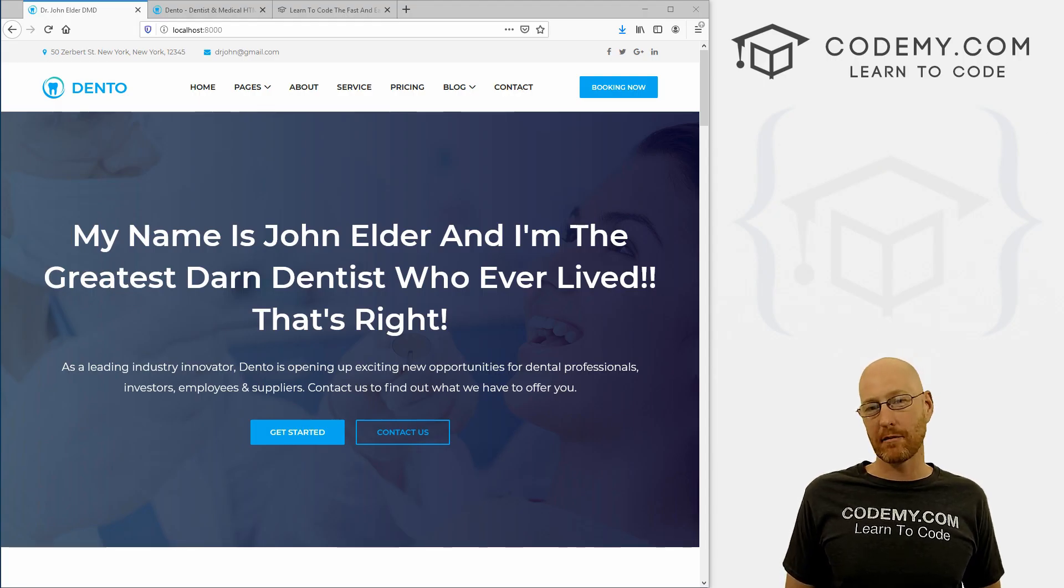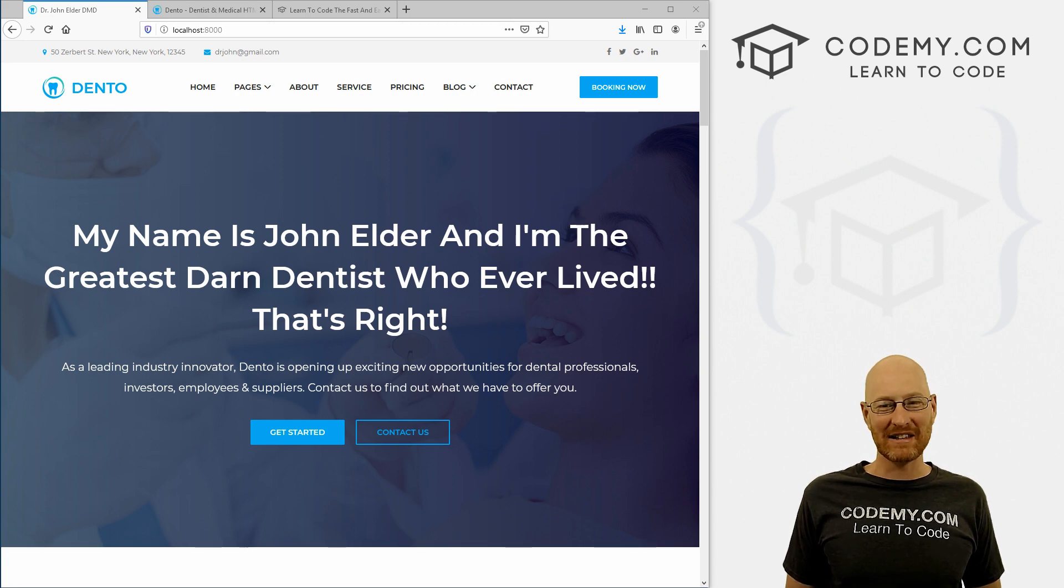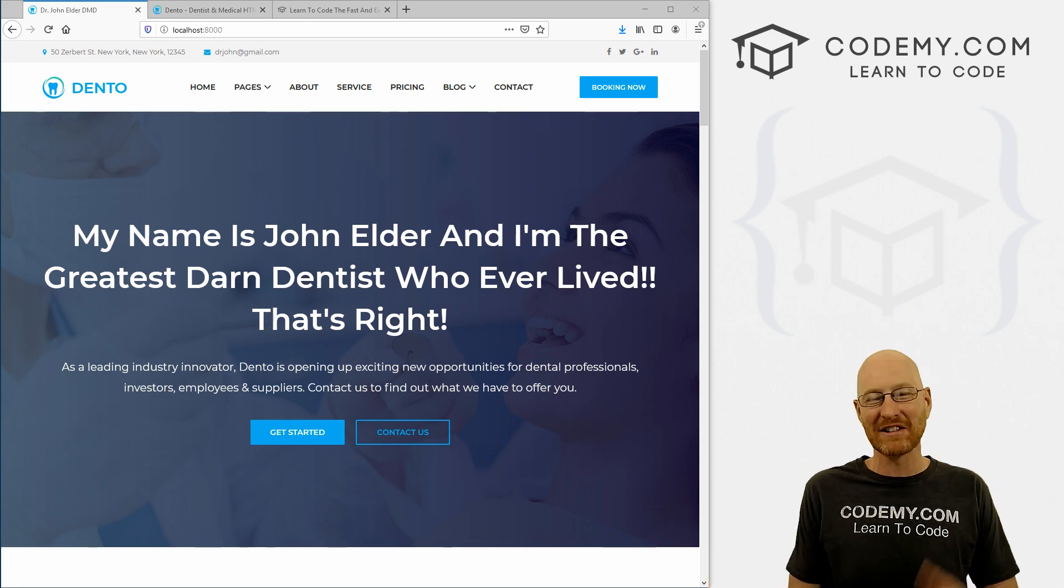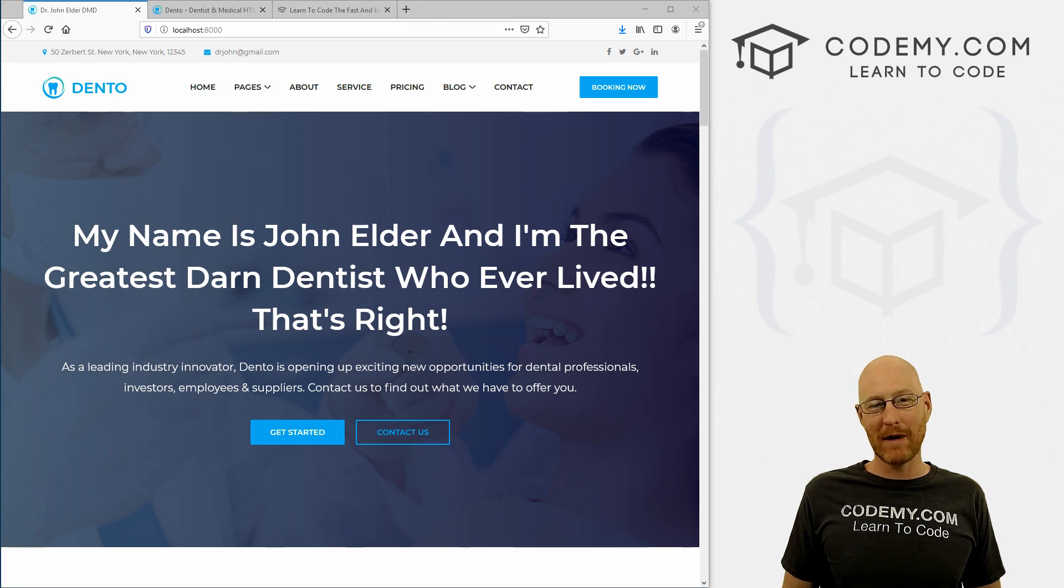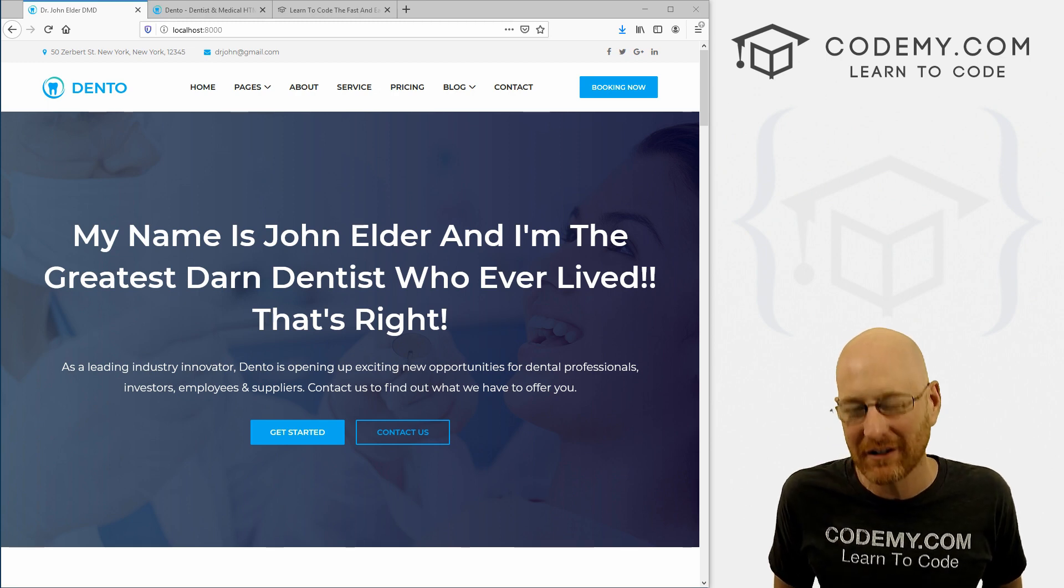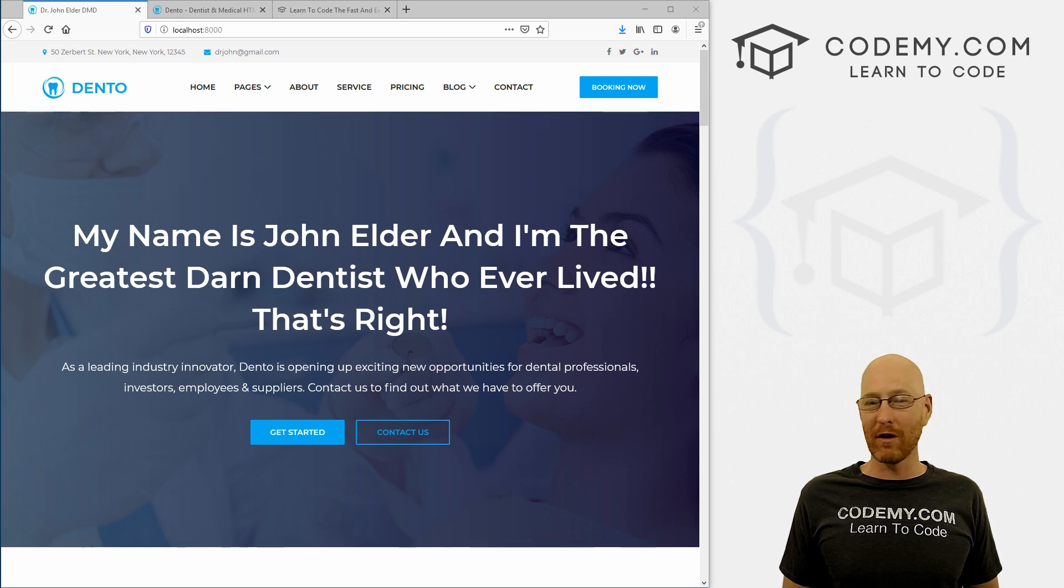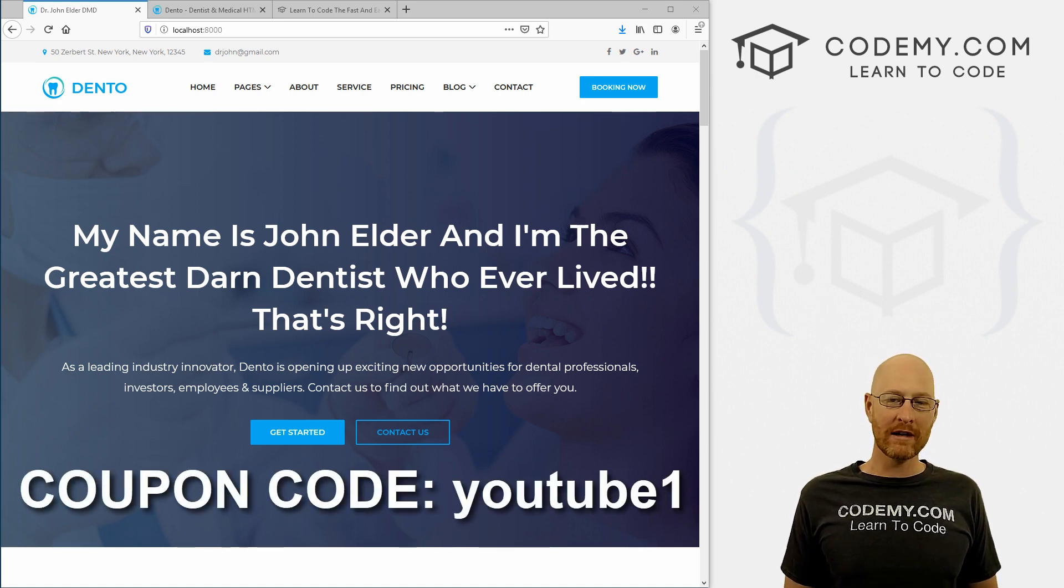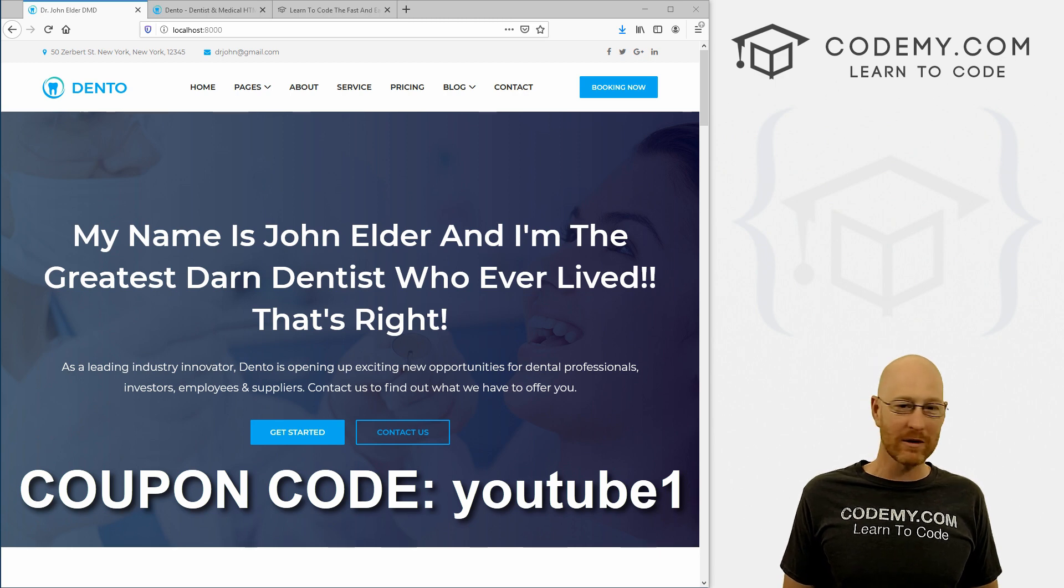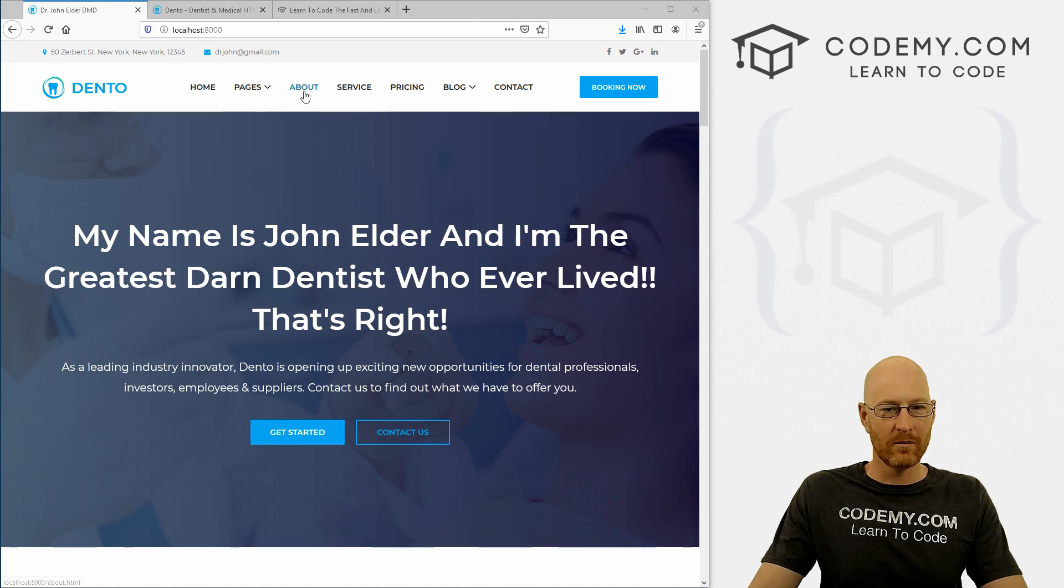We're going to start to build out some of the other pages of our dental website with Django. But before we get started, if you like this video, want to see more like it, be sure to smash the like button below, subscribe to the channel, give me a thumbs up for the YouTube algorithm, which really helps the channel. And check out CodingMe.com where I have over 40 courses with hundreds of videos that teach you to code. Use coupon code YouTube one to get $30 off membership. That's all my courses, videos and books for a one time fee at just $49, which is insanely cheap.